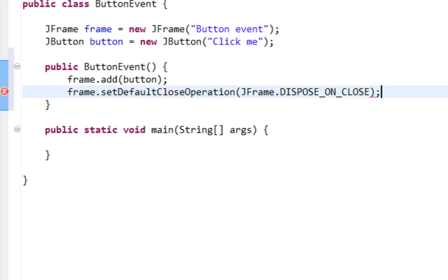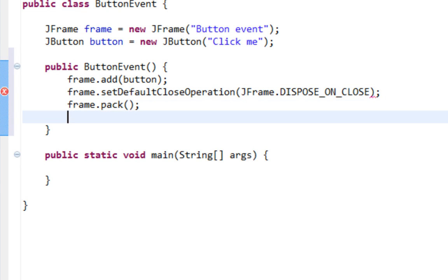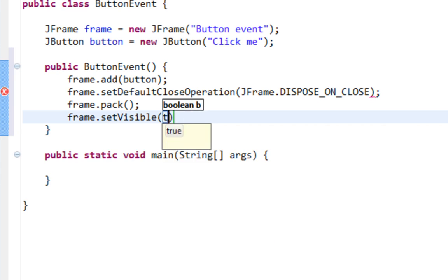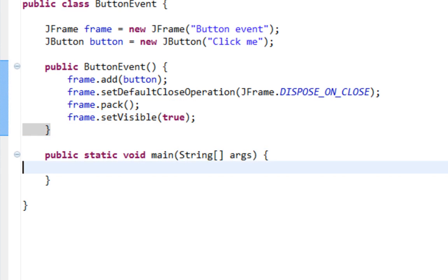And now I'm going to call few methods setDefaultCloseOperation, dispose on close. Also I'll call pack method and finally setVisible method and it will be true.